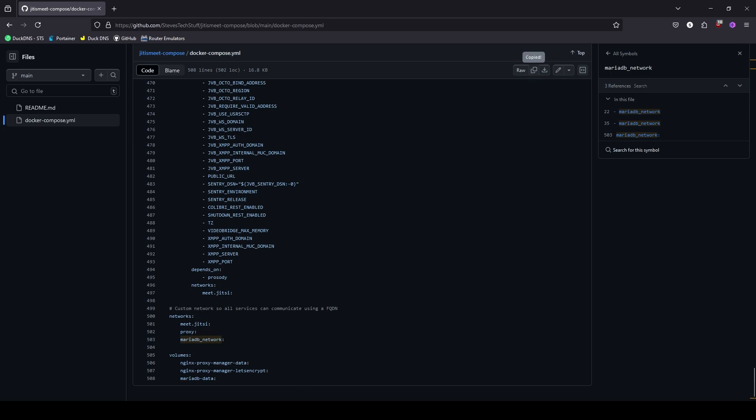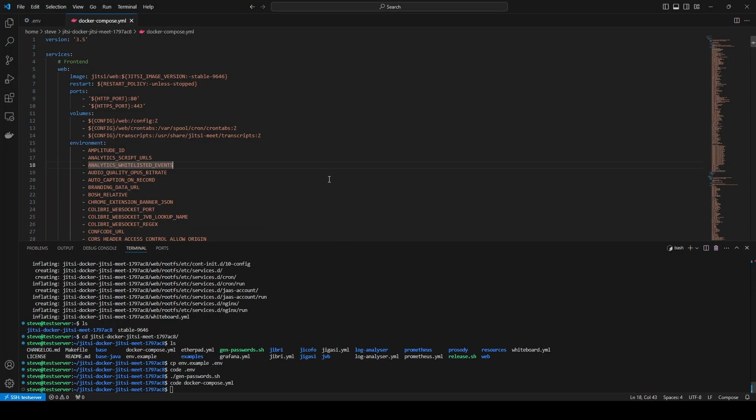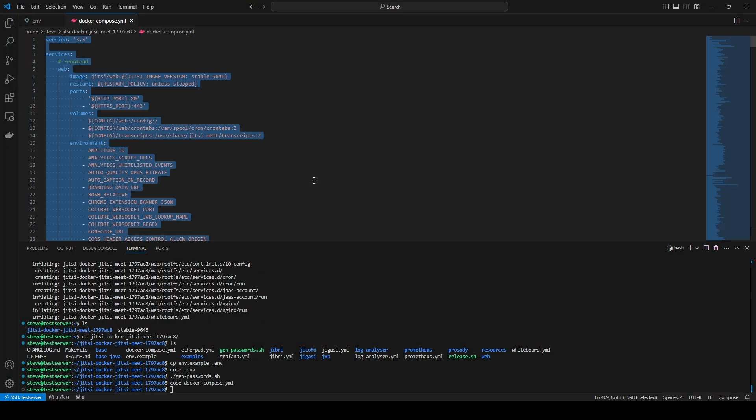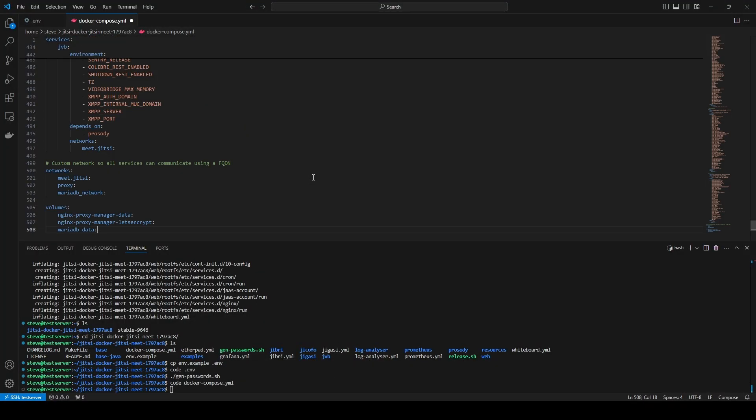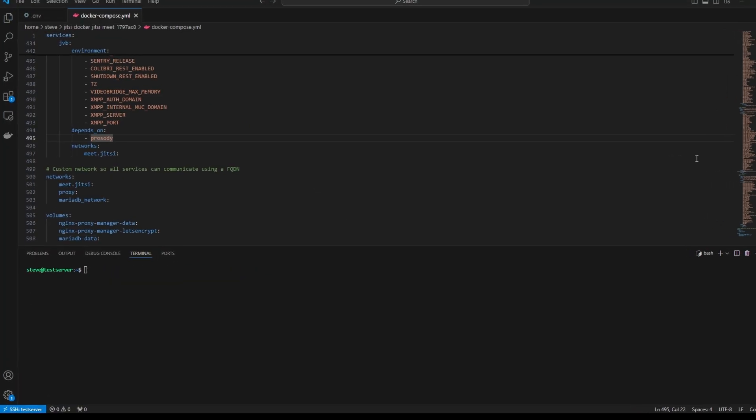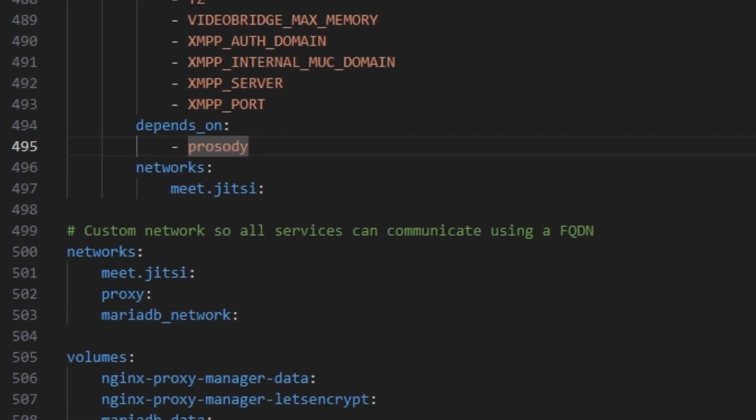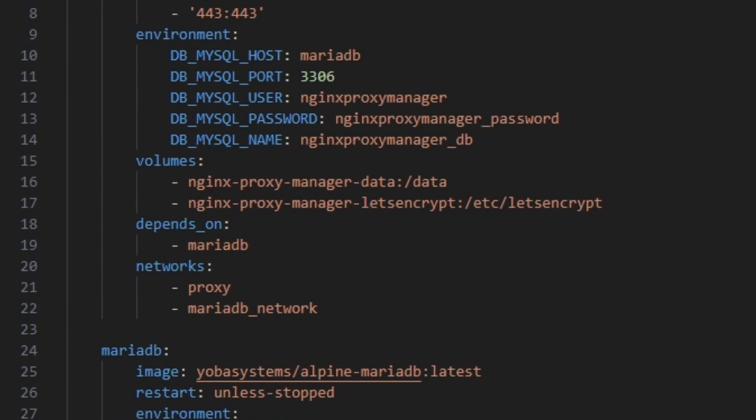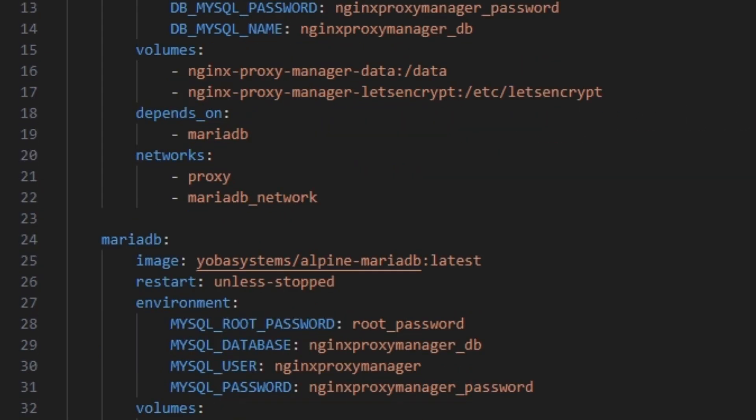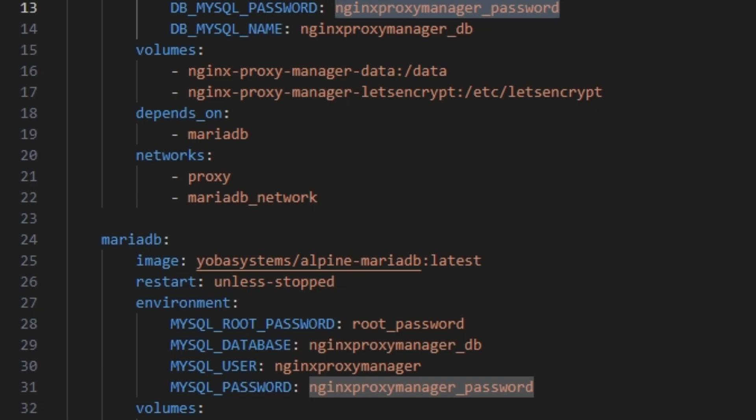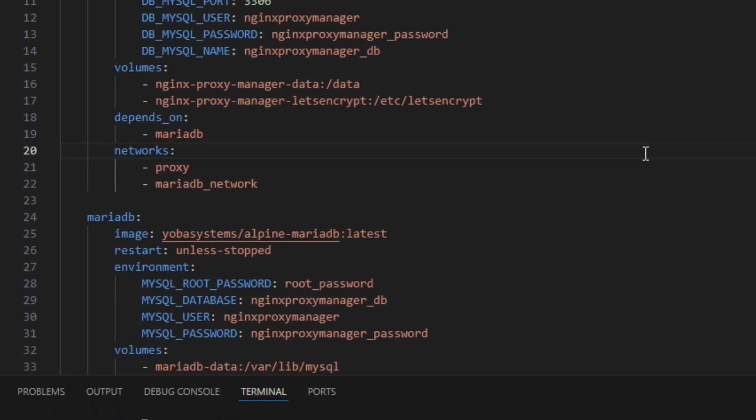Back over to VS Code and just completely overwrite the entire docker compose file. After pasting in the docker compose file scroll back up to the very top and be sure to update the Nginx proxy manager SQL password on line 13. And it also has to match the same thing on line 31. Just make it something more secure than Nginx proxy manager underscore password. Once you've updated the password go ahead and save this file.